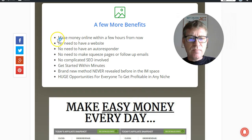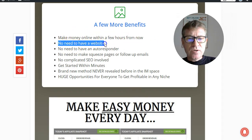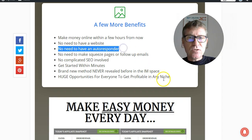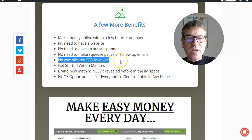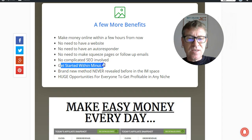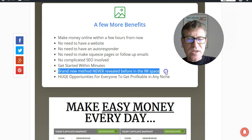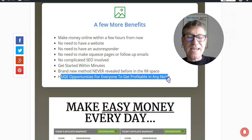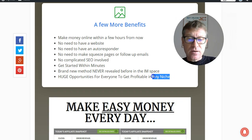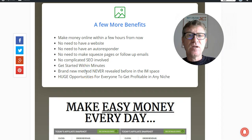A few more benefits: you can make money within hours from now. There is no need to have a website, no need to have an autoresponder, no need to make squeeze pages or follow-up emails, and no complicated search engine optimization involved. You can get started in minutes. This method is new the way it's explained here, and this is a huge opportunity for everyone to get profitable in any niche.